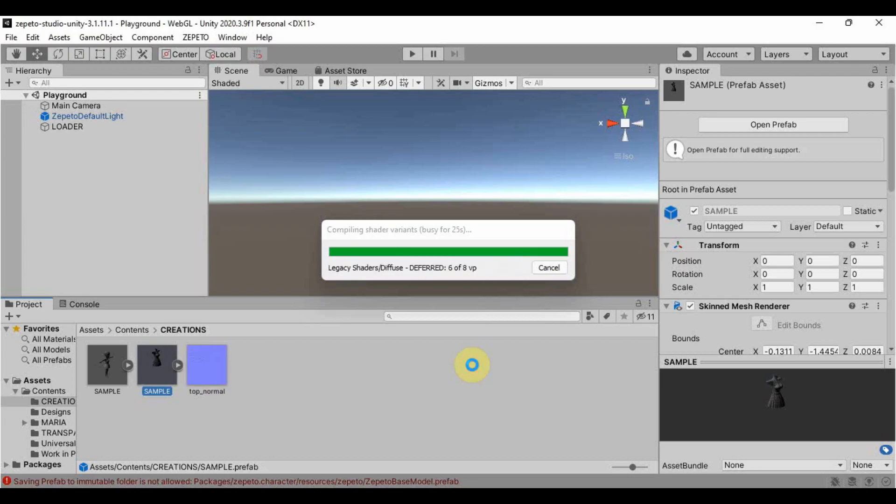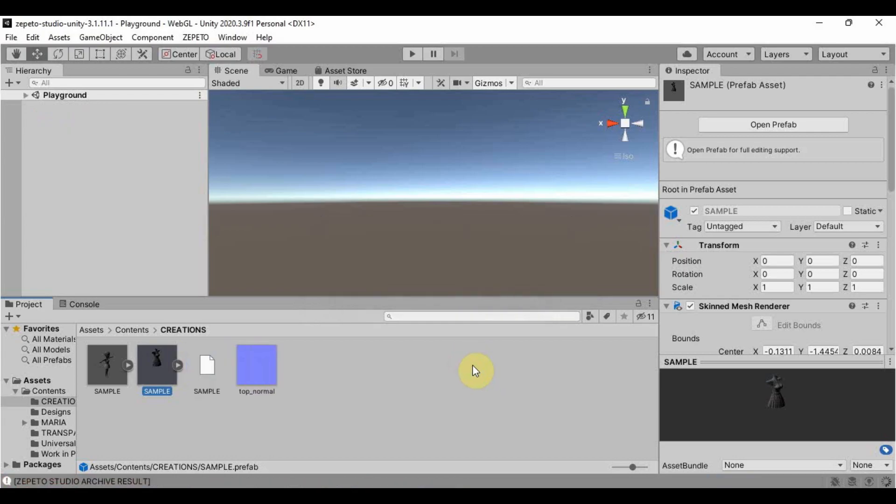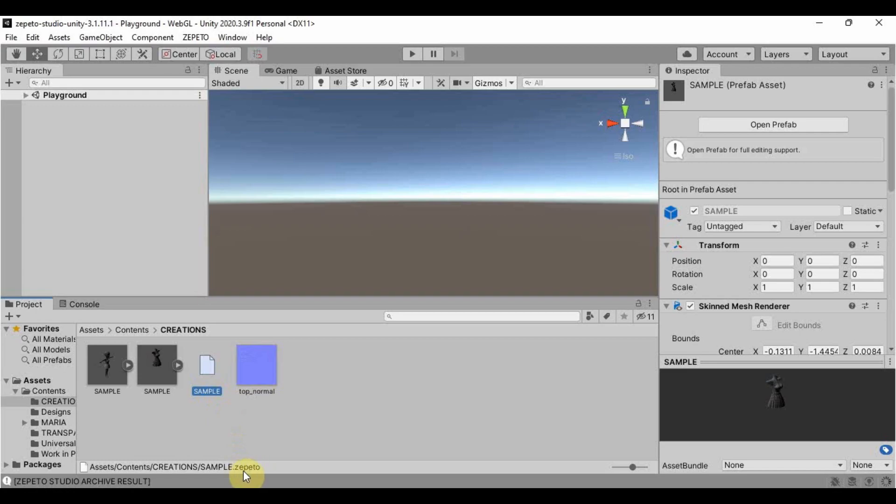A blank file will appear here, which is what we call the Zepetto file as indicated again below. This Zepetto file is what we will upload in Zepetto Studio.